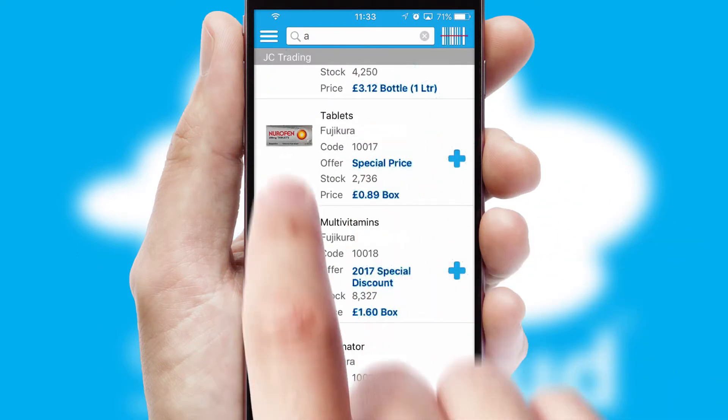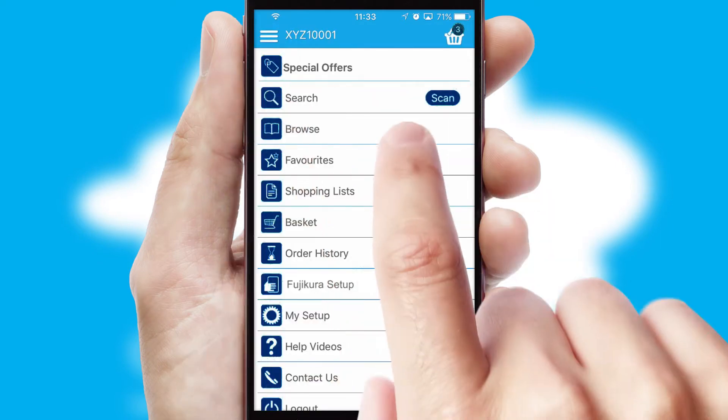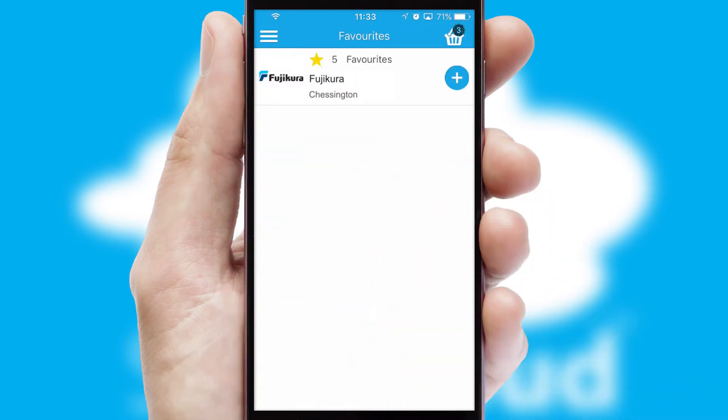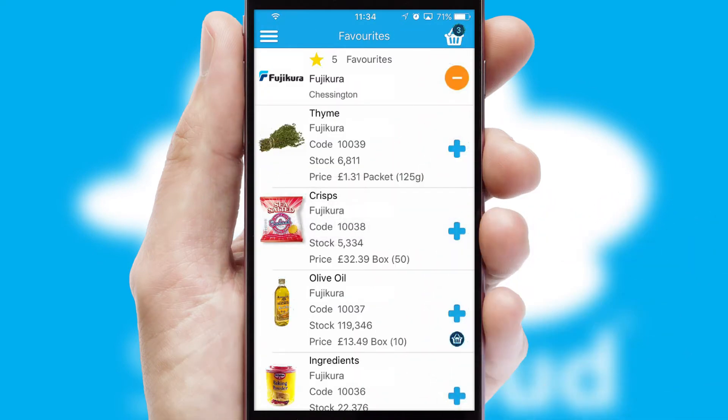Re-ordering regular items is quick and simple, as you can maintain your own list of favorite products.